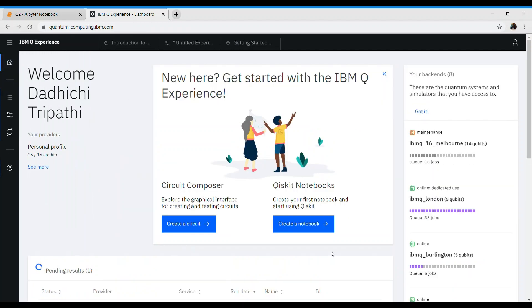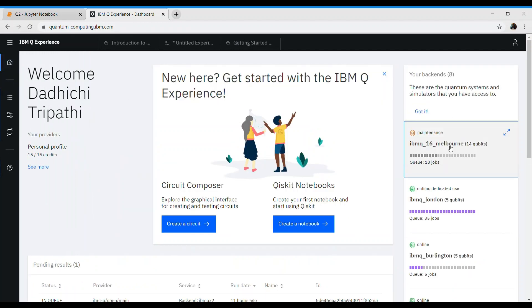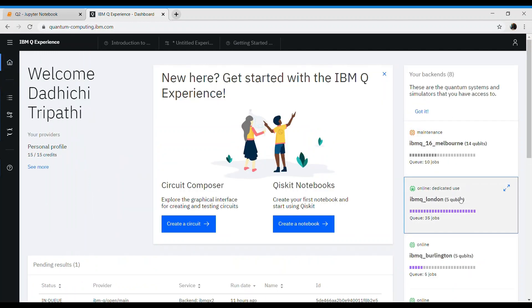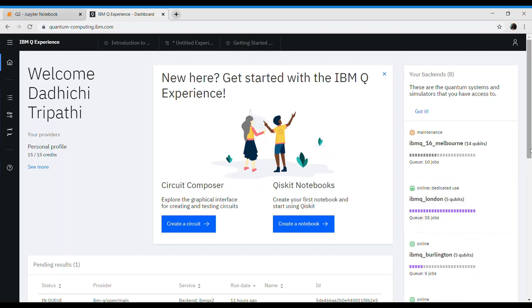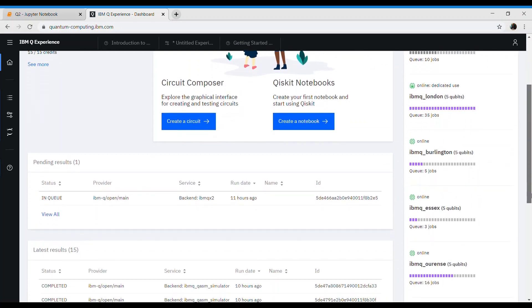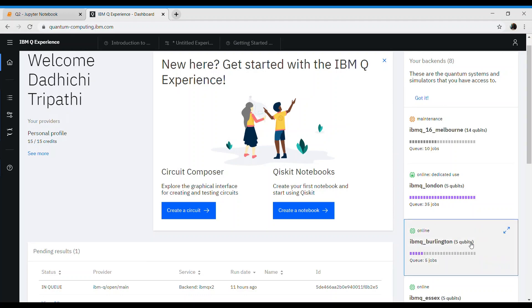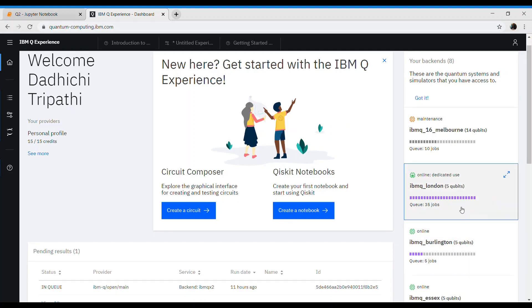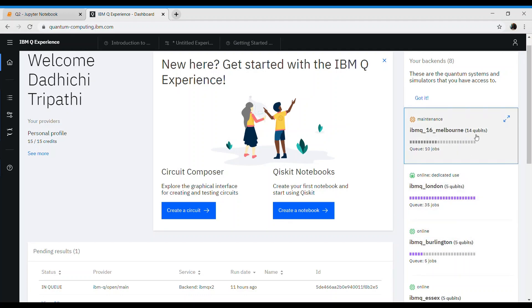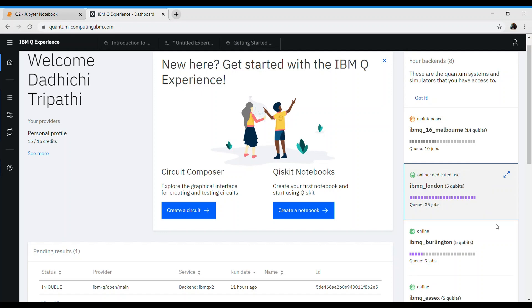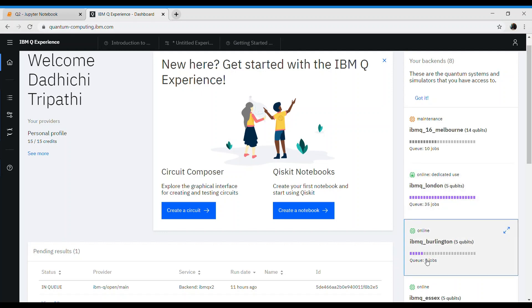On the right hand side, these are different systems or cloud computers which are already available. These are quantum available cloud computers. You can see their sizes are given: 5 bit, 5 bit, 14 bit, and so on. It's also written how busy that computer is: 35 jobs, 5 jobs, and so on.